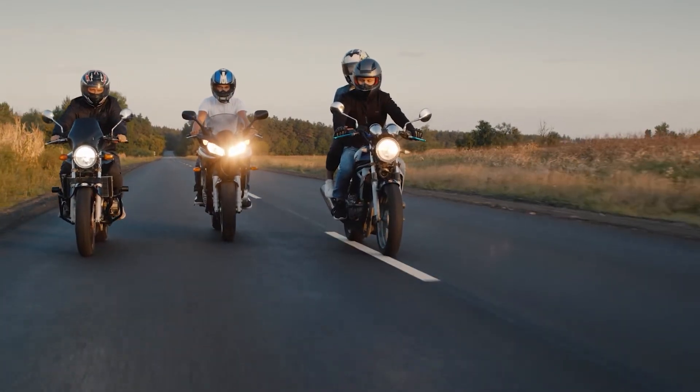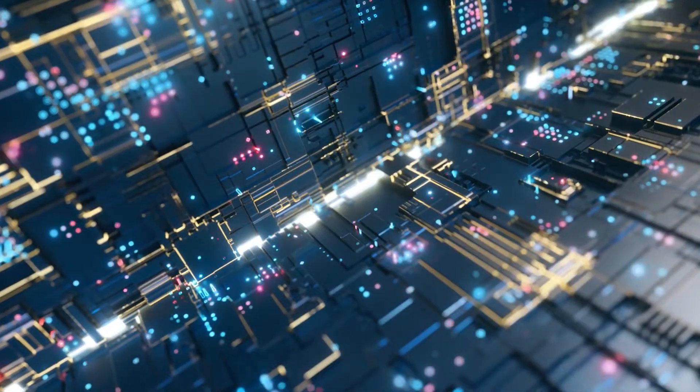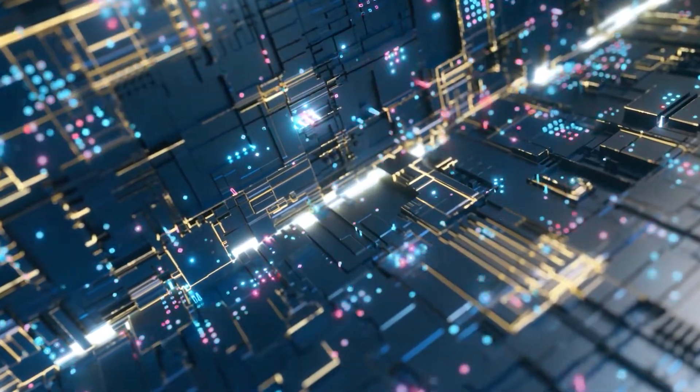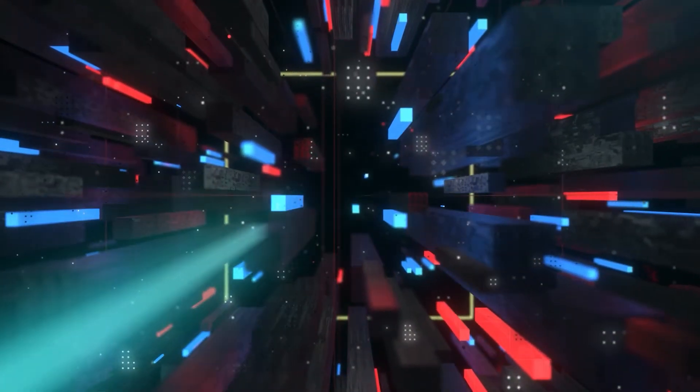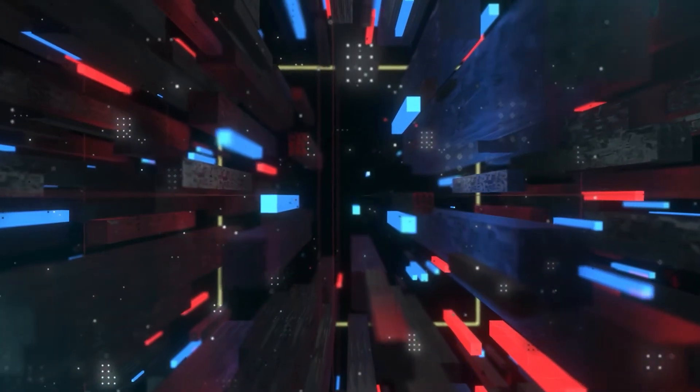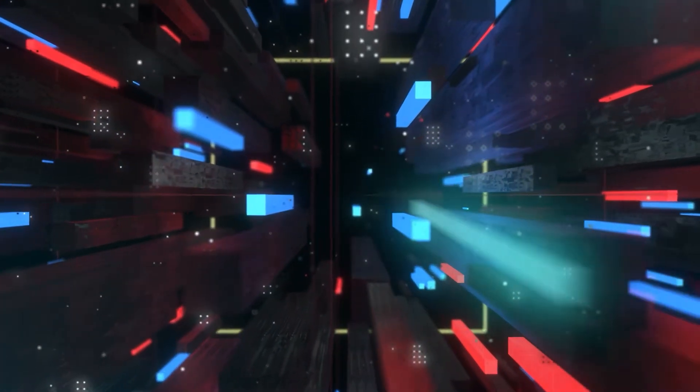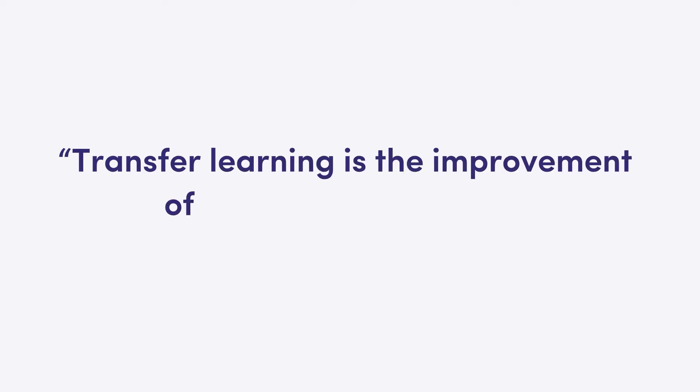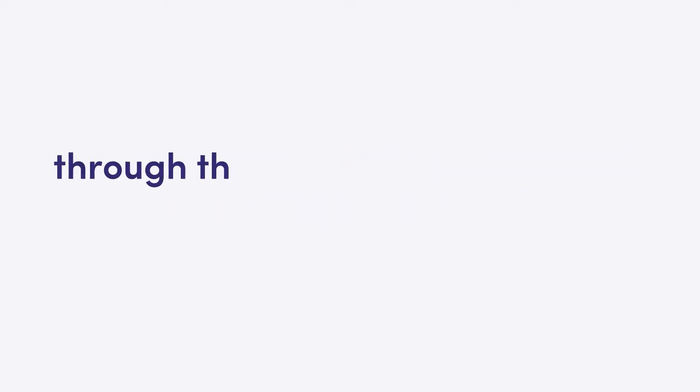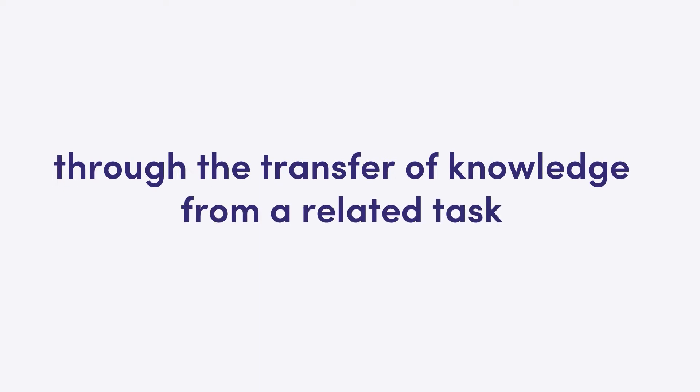That's also the essence of transfer learning. A more formal definition of transfer learning goes as follows: transfer learning is the improvement of learning in a new task through the transfer of knowledge from a related task that has already been learned.